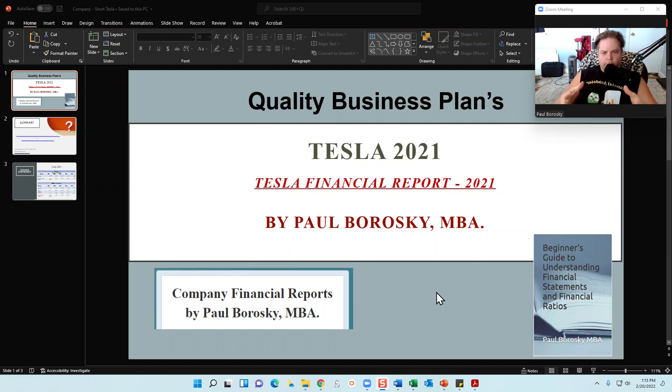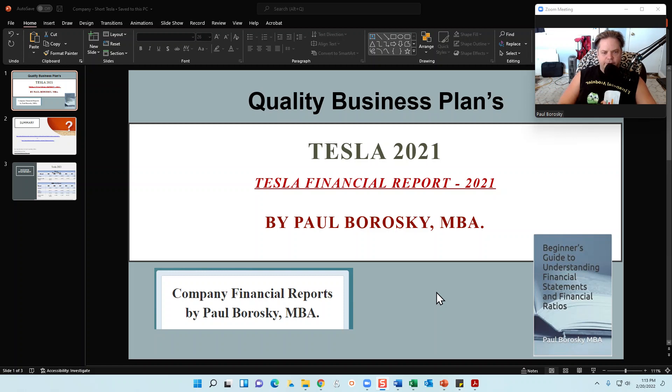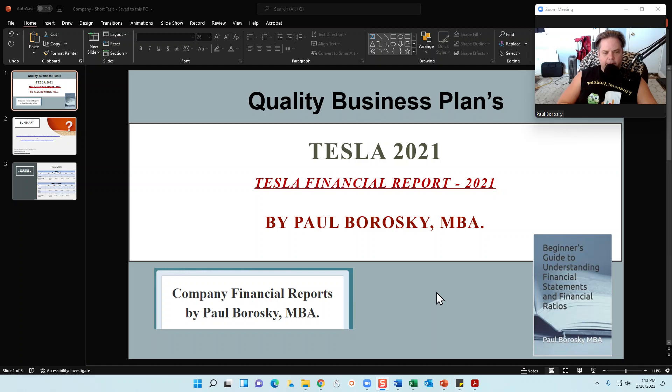Now, the Tesla financial report you can purchase on my website and I'll show you how to do that in just a little bit. But the financial model that I'm going to introduce you all to, that is proprietary and it is not for sale. It's just to give you all a sneak peek as to the foundation that I use to write up this financial report.